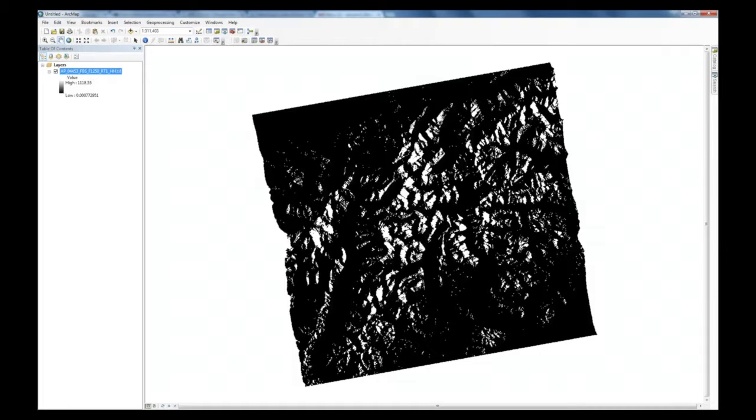Because the standard output of the RTC process is a gamma-naught power image, it looks dark when displayed in GIS software. Gamma-naught power supports statistical assessment of the data, but it's not great as an image.